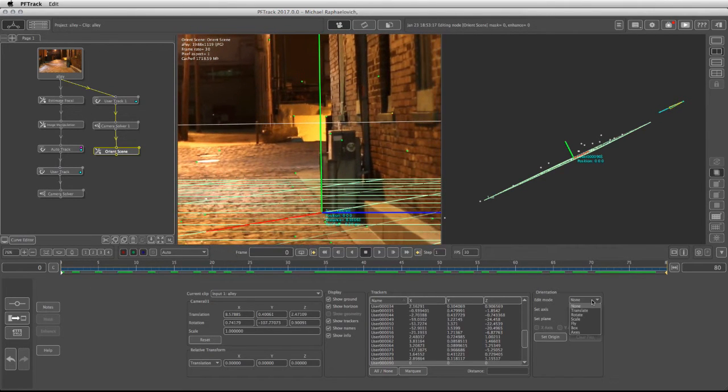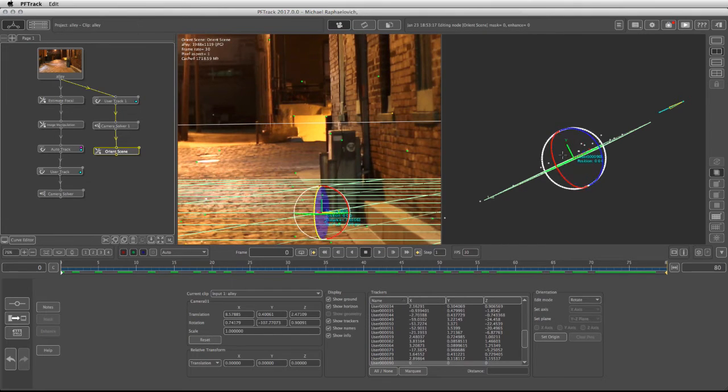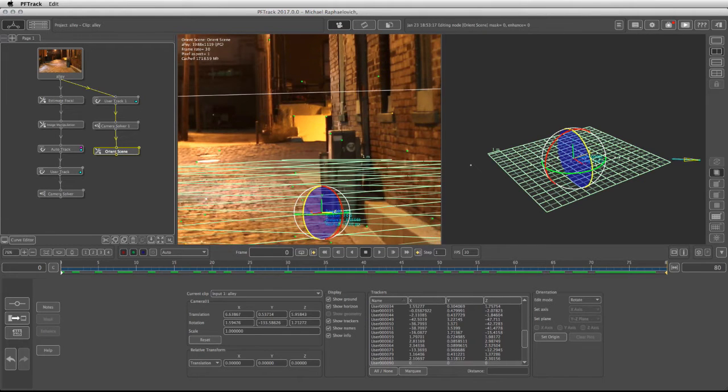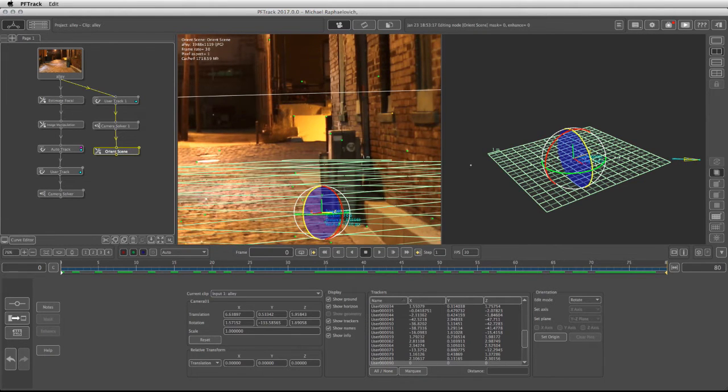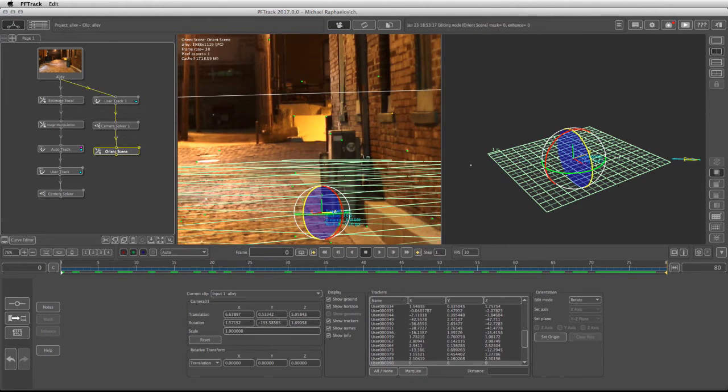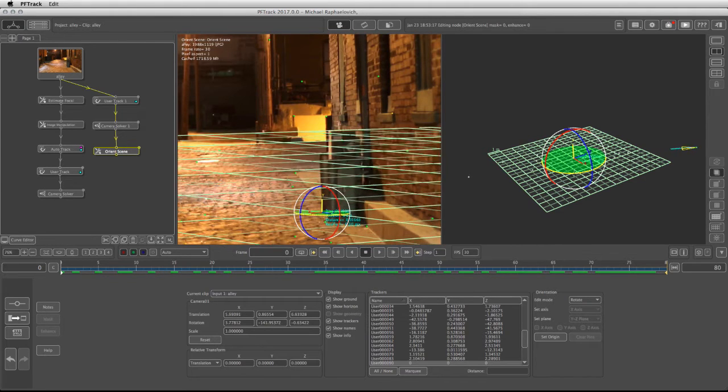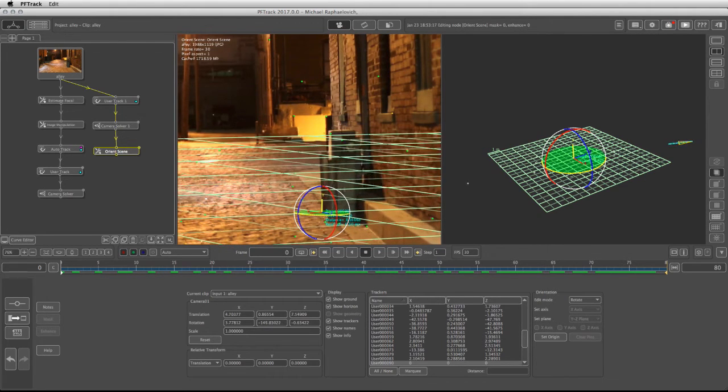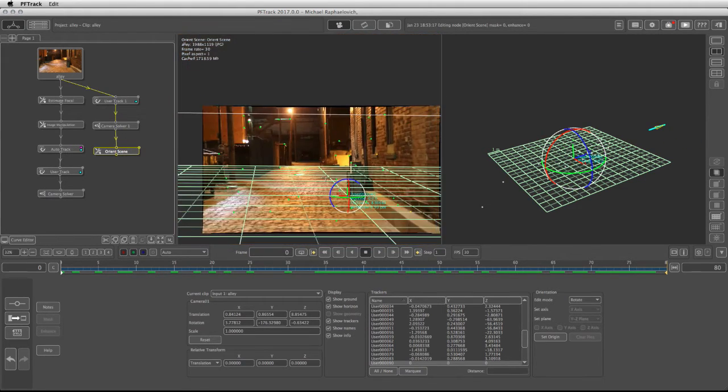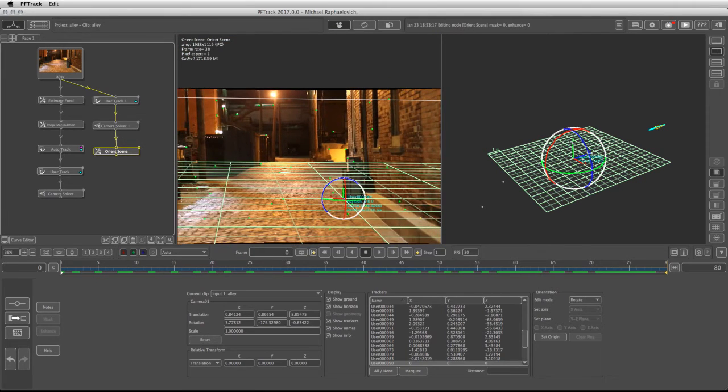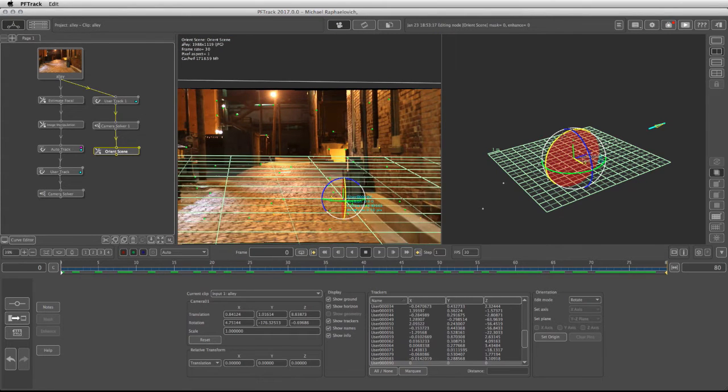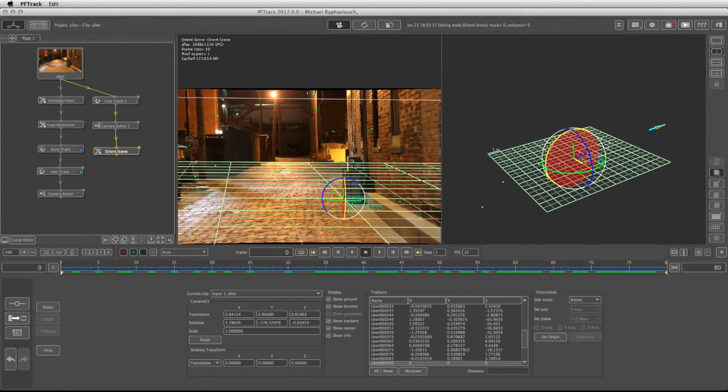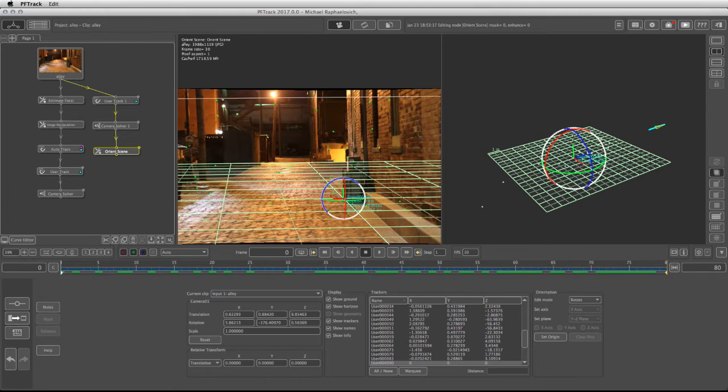We can go back to the edit mode, take the rotation and try to fix the orientation of the trackers with the camera. Just a bit on the Y. There we go. Let's zoom out a bit and it might need to be rotated a tad right over here and right over there.